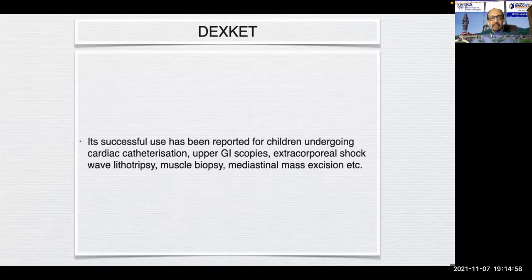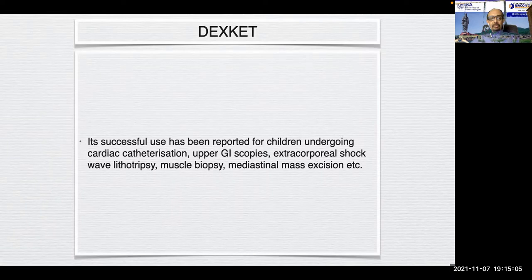Successful use has been reported for children undergoing cardiac catheterization, upper GI endoscopies, extracorporeal shock wave lithotripsy, muscle biopsies, mediastinal mass excision, and other procedures.